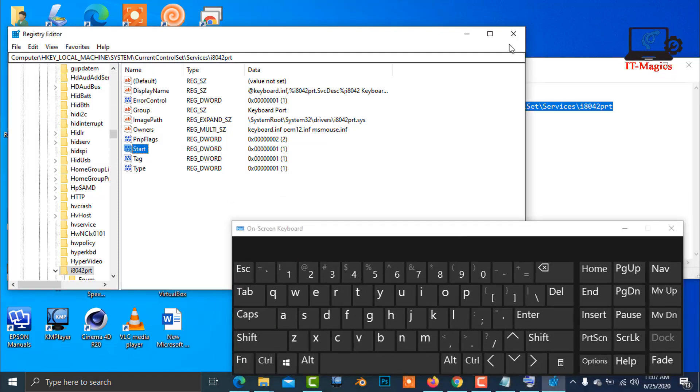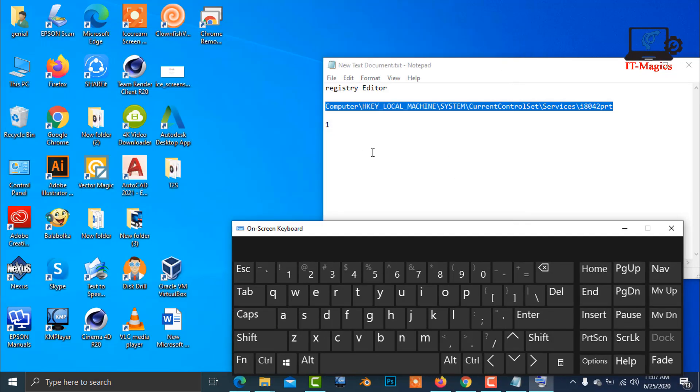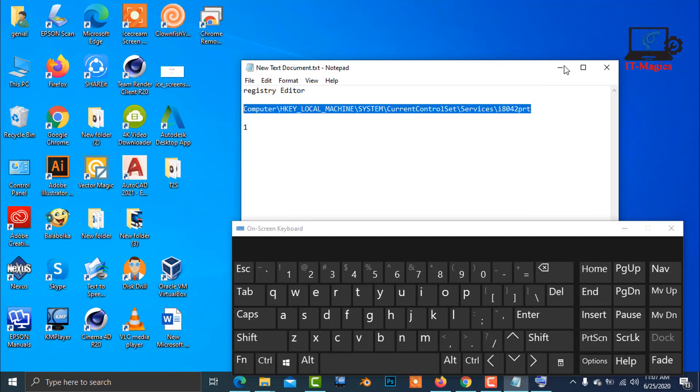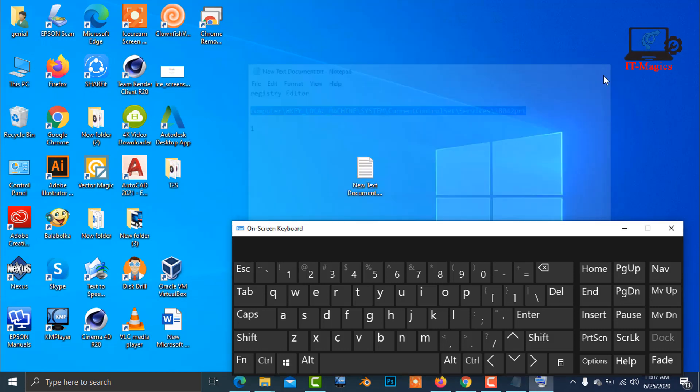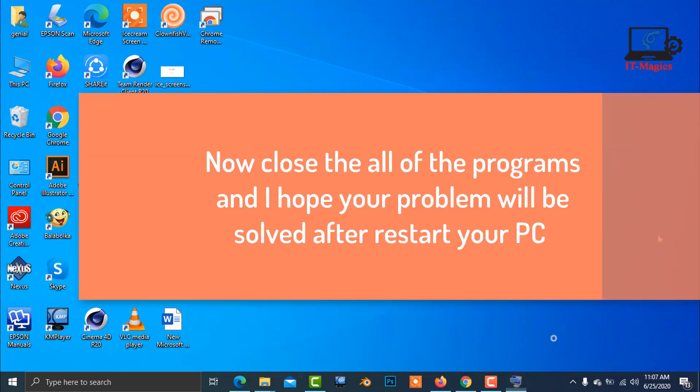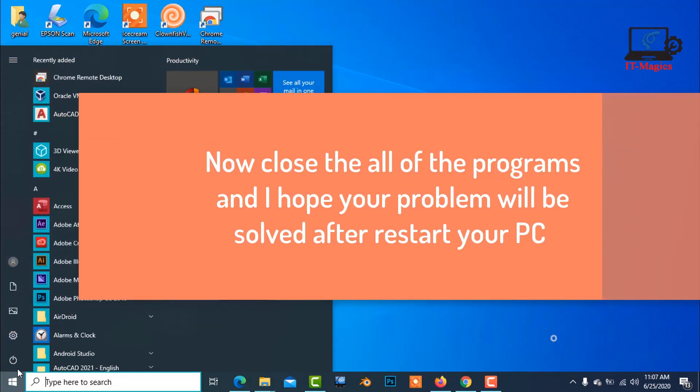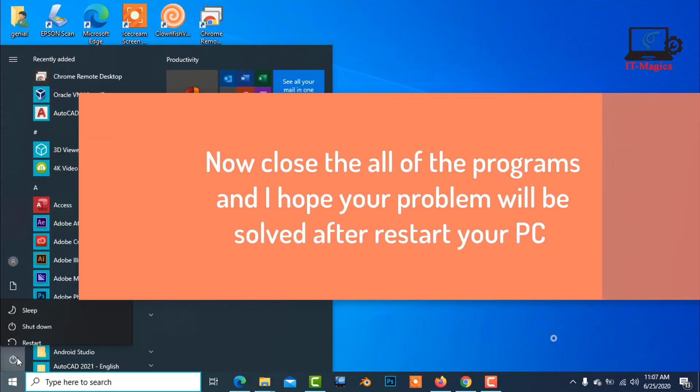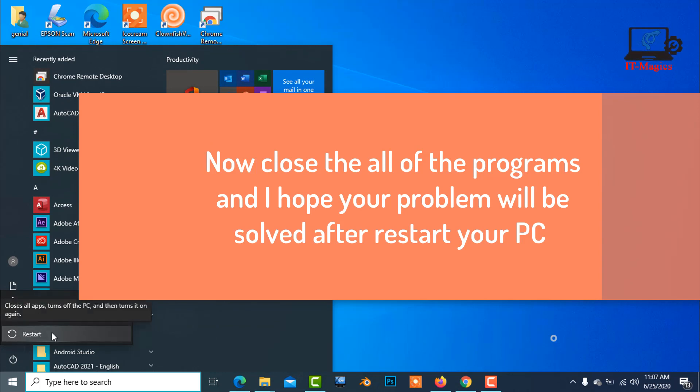Now close all programs. Your problem should be solved after you restart your PC. Thank you.